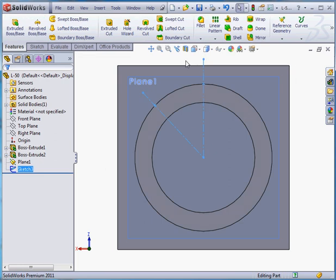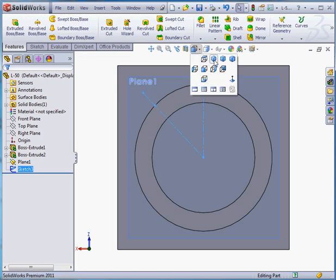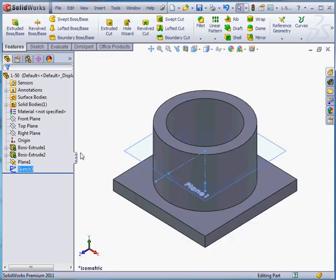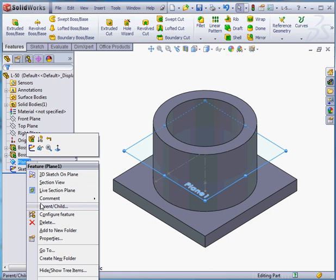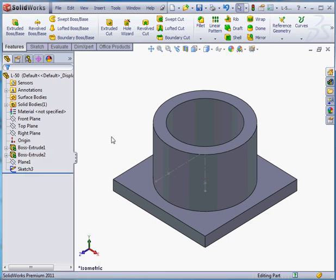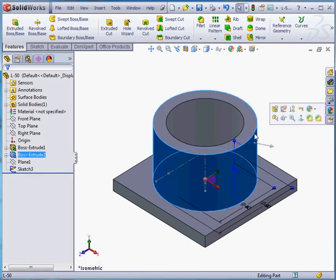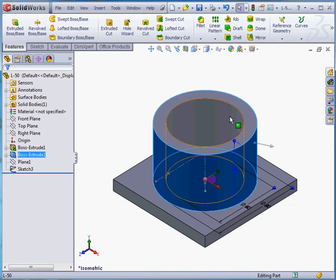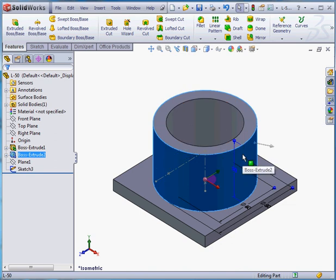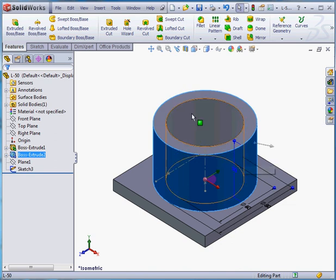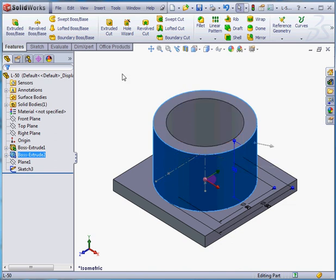Let's take an isometric view. And let's hide plane 1. Right click, hide. Before activating the hole wizard, I'm going to select this cylindrical face. You don't have to do this before activating the wizard. You can make the selection from the positions tab. However,